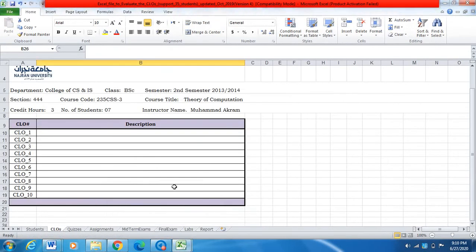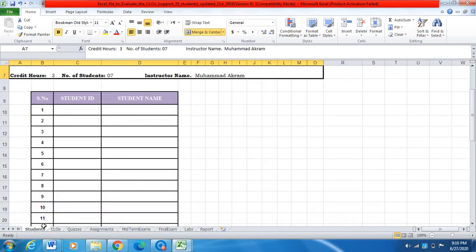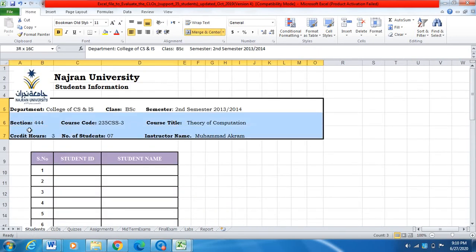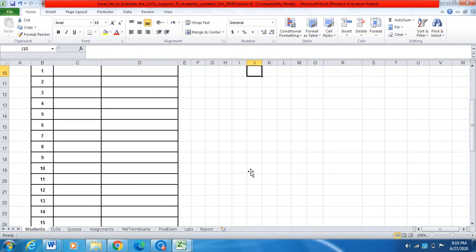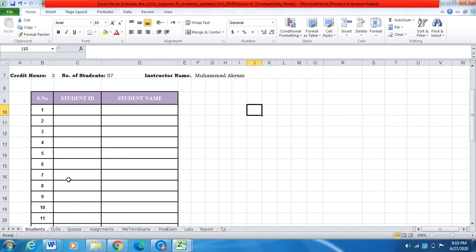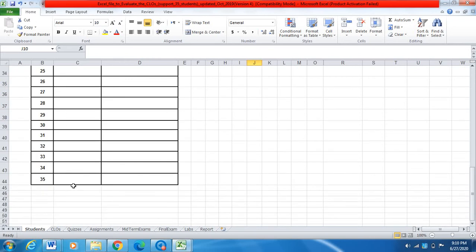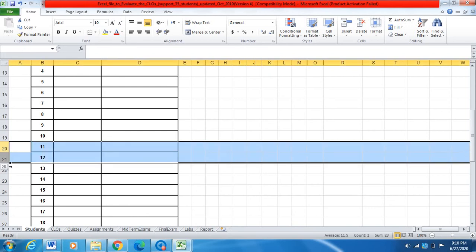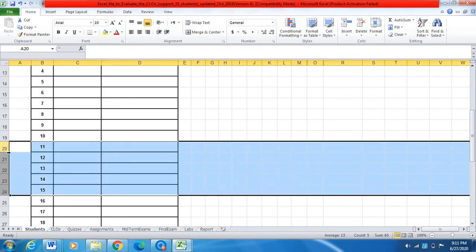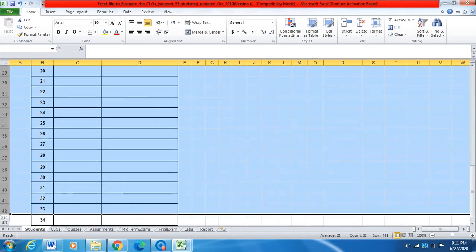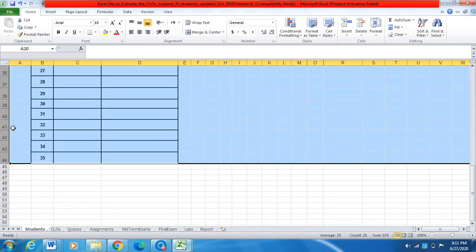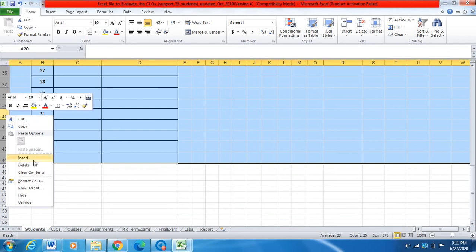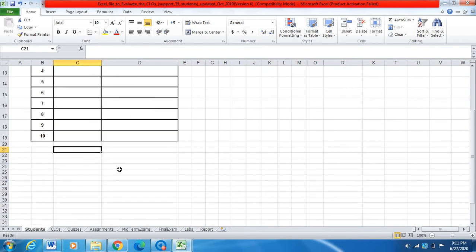Now we will move to the Excel file. First, we have to fill the information about the instructor, course, section, and semester. After that, we need to fill the student information. Suppose the number of students in my course is only ten. Since this Excel file supports thirty-five students, I will select the rows after ten and simply delete them. Now I have only ten students.